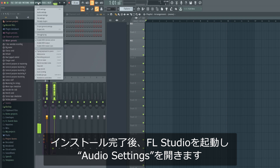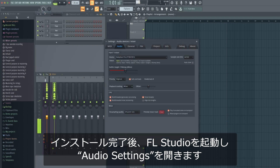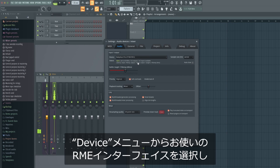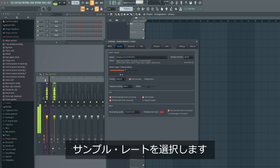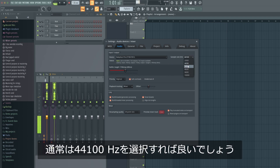open up FL Studio and go to Audio Settings. Select your RME interface as the audio device. Next, you can choose the sample rate. A sample rate of 44.1 kHz is perfect for most situations.